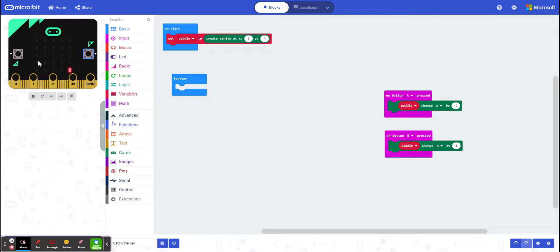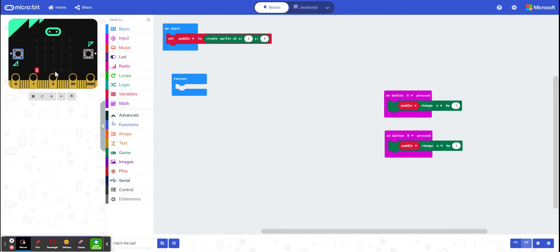So we now have a paddle that moves left and right, and what we're going to do in this video is get a sprite called Ball that's going to start at the top, move all the way to the bottom. If it hits our sprite,